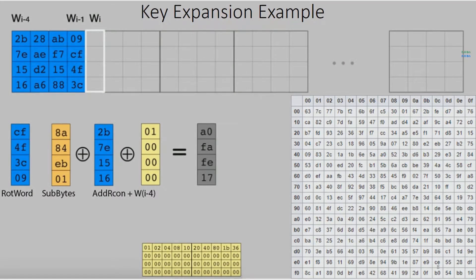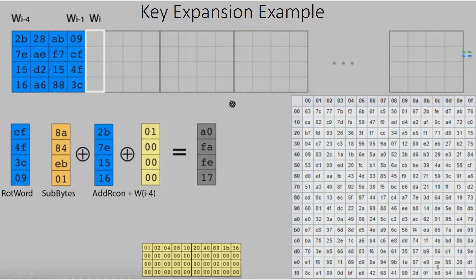The key expansion for the whole encryption and decryption process is derived as follows. Suppose there is a matrix named W. To compute W[i], we do three operations: first, RotWord of the 4th column of the matrix; after that, SubBytes from the S-box is performed — for example, C and F contribute to 8A, where C corresponds to the row and F to the column in the S-box, so C and F deliver the value 8A. Similarly, all remaining bytes are transformed into new values. After that, the round constant is XORed with the output, and then the result is XORed with the first column of the matrix. So W[i] would be A0, FA, FE, and 17.